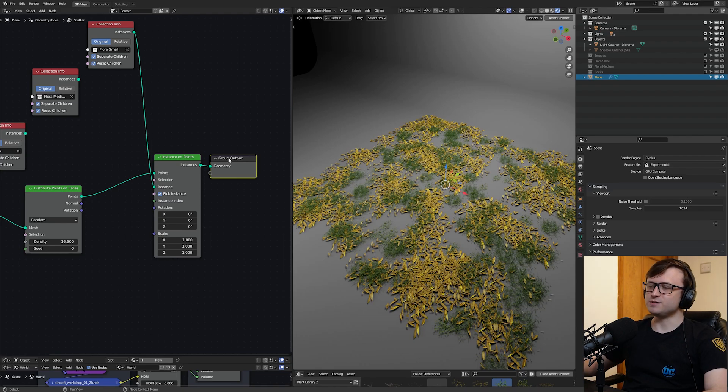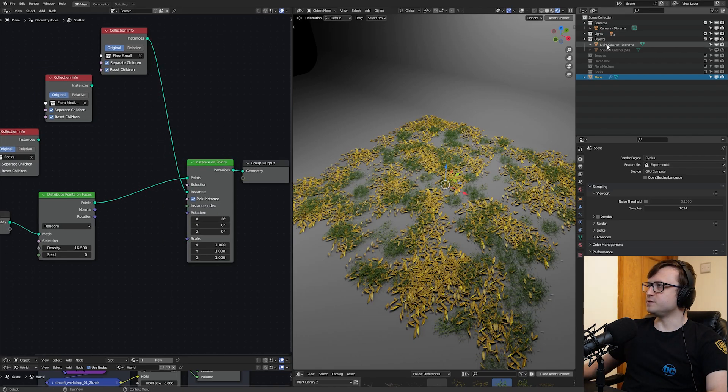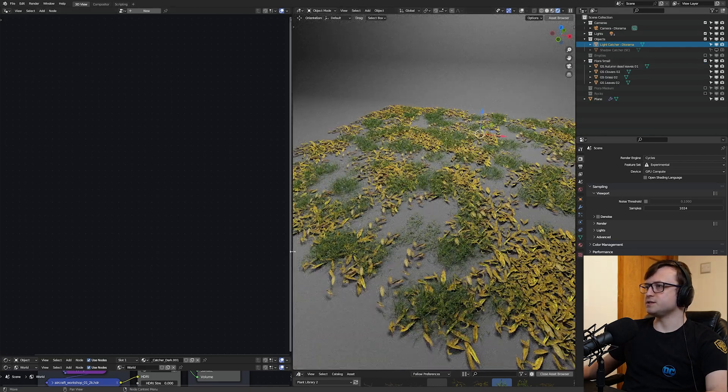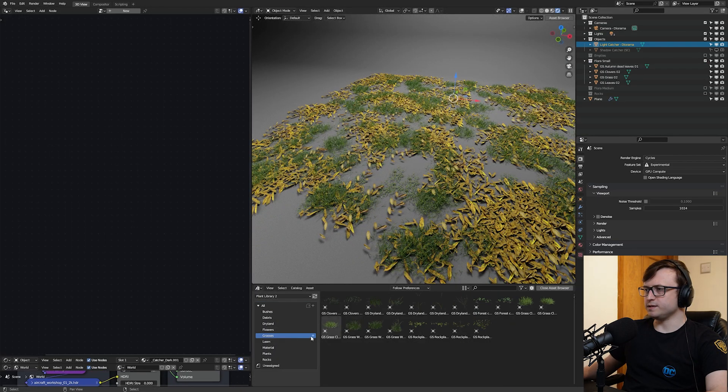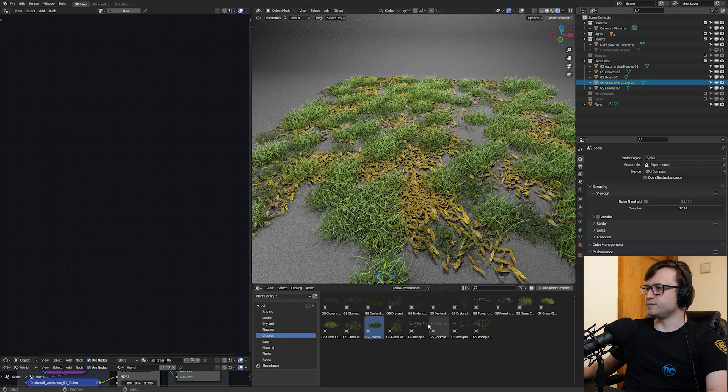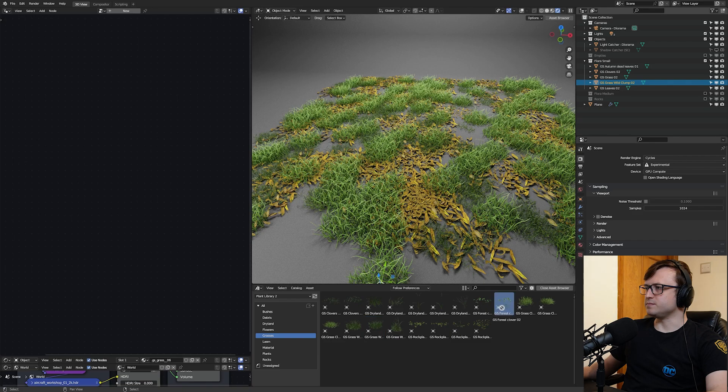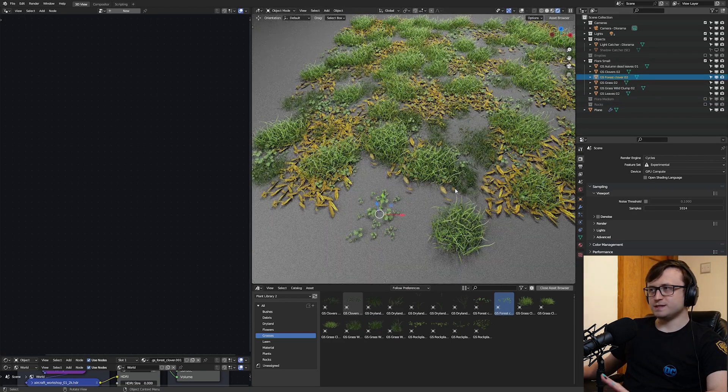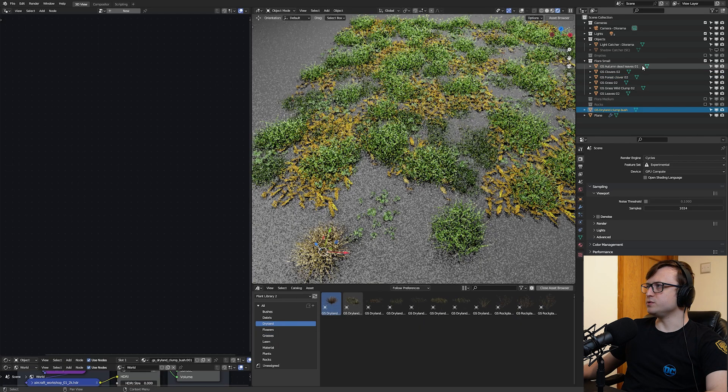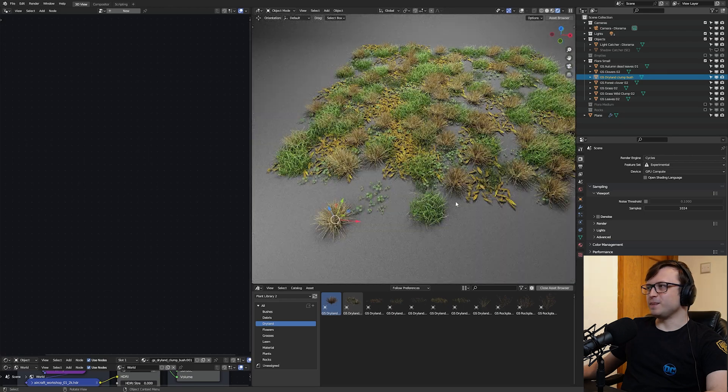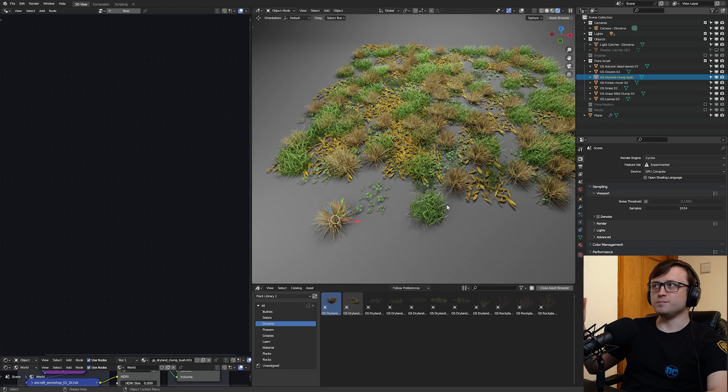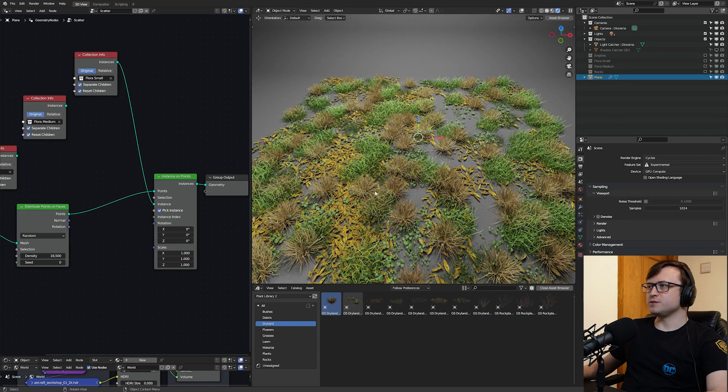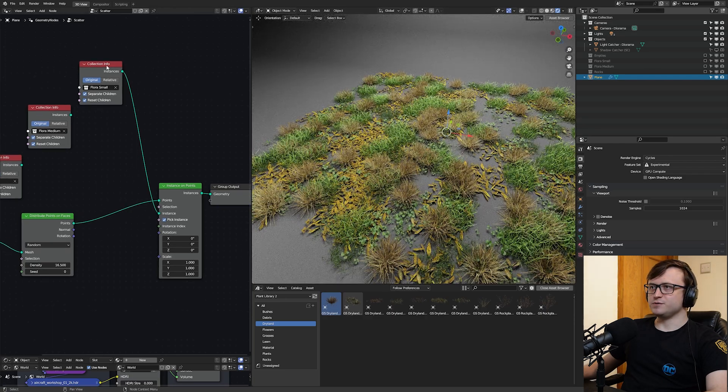So we now have points. Now let's do instance on points. Grab that node here and plug that in. So now what this will let us do is effectively instance objects from these collections onto the points that we had generated. So let me take the flora small and plug that into the instance input here. And you can see that it's now starting to do something. It's not exactly what we want. It's basically placing every object in the collection onto every point. And to randomize this a bit, we're going to take the pick instance value. And what this will do is for every one of those points, it will take a different object from that collection. Now, if we go back and change the density, you can see how we can increase and decrease this. Now you can control the distribution with generated noise textures, etc. So we're actually going to skip out on that for now. If you want more advanced scattering methods, again, I recommend you take a look at the GeoScatter add-on because that's just got an insane amount of control.